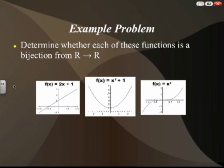If we work through an example problem, we have three functions and we need to tell if each function is bijective. To do this, we need to look at each function, see if it's one-to-one, then see if it's onto, and determine if it's both. For each of these functions, we'll be looking at a domain and codomain of all real numbers.